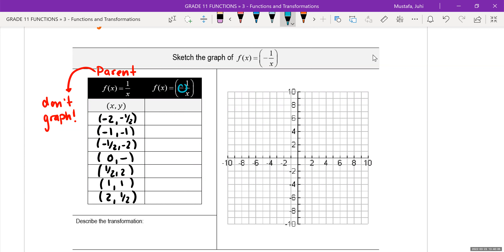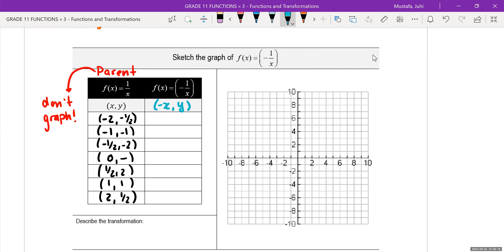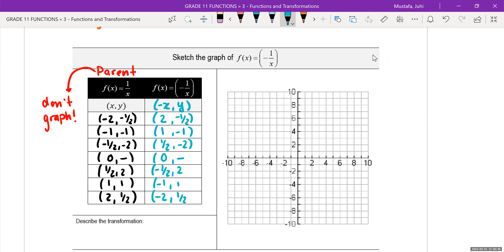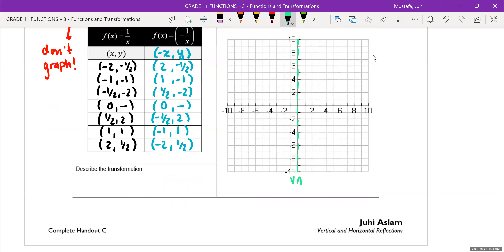With a negative sign inside, that means for our mapping coordinates, our x value is going to be negative. So we're basically going to change all of these x values to the different signs: 2, 1, positive 1 half, 0, negative 1 half, negative 1, negative 2. And the y values stay the same. Because there's no horizontal or vertical translation, your asymptotes will remain the same as the original graph. We're going to have our vertical asymptote at x is equal to 0.